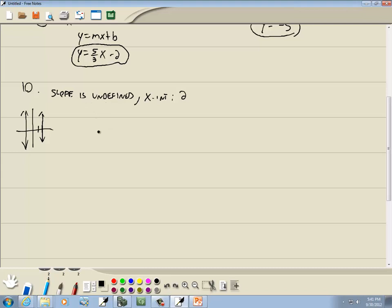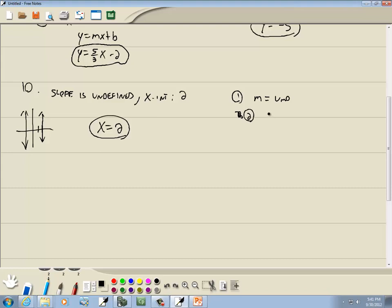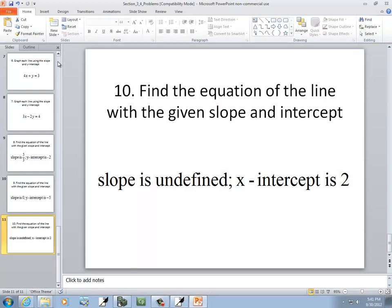If I try to go through the steps — first step, find your slope: it's undefined. Step 2, find your y-intercept: I don't know — it tells us x-intercept, not y-intercept. Step 3, plug into y equals mx plus b: it doesn't work at all because we don't have a y in there. So you put undefined and it just doesn't work. You have to recognize that one as the oddball case.